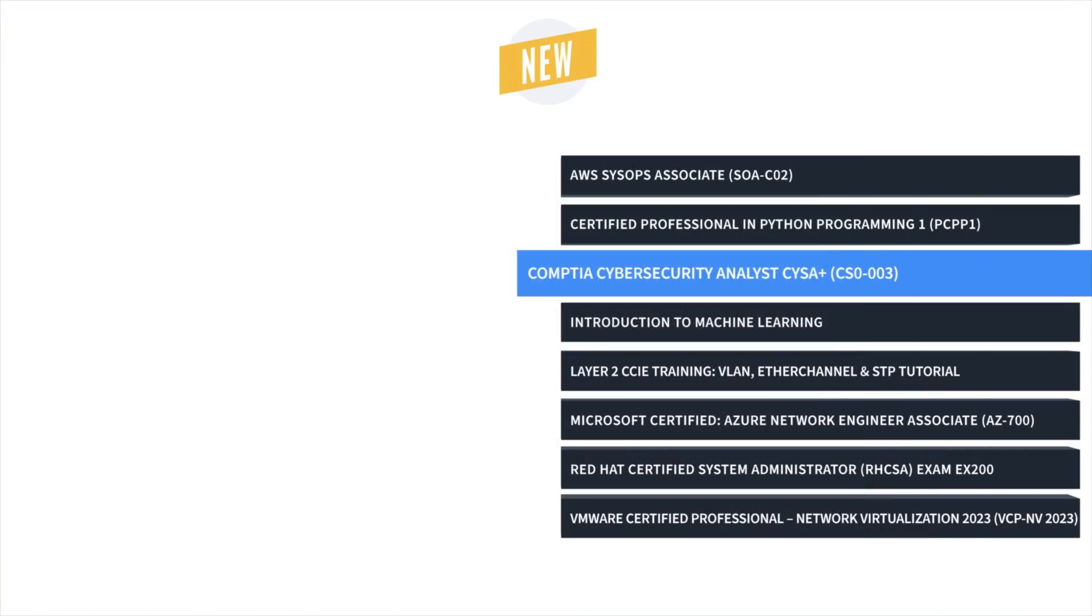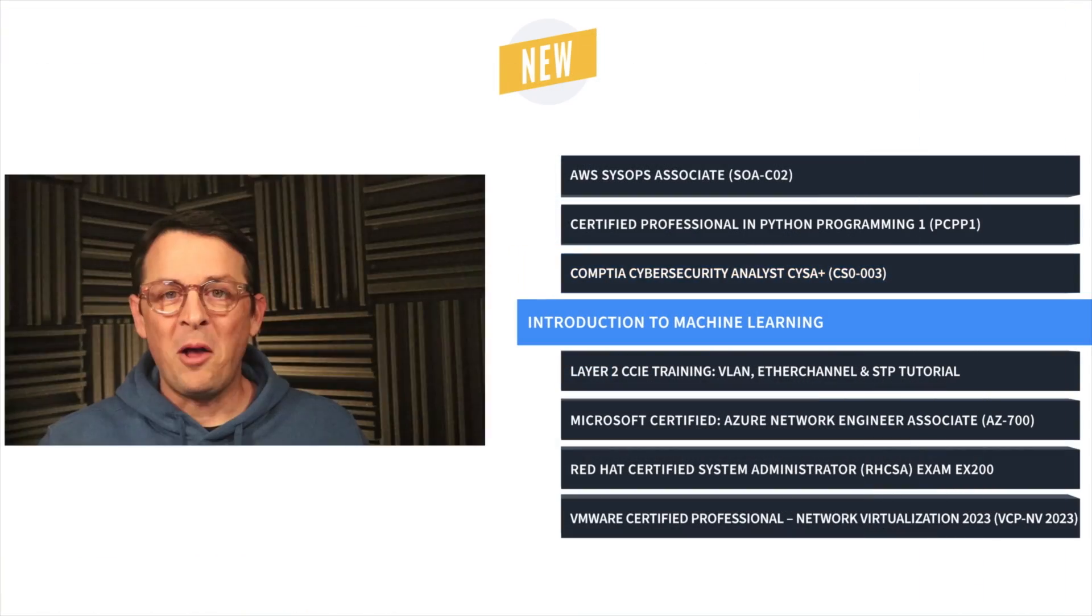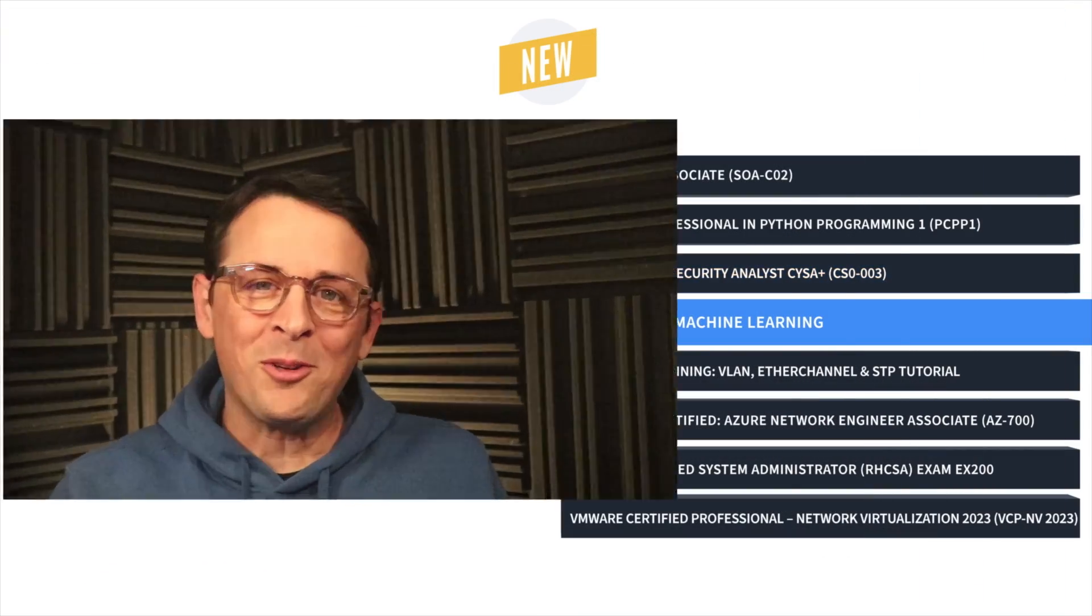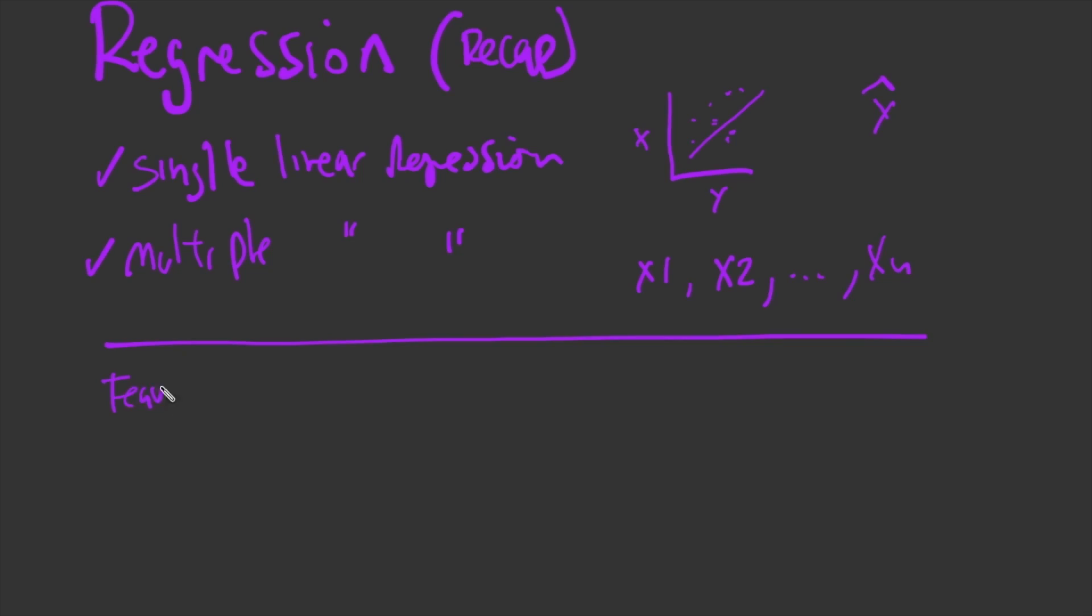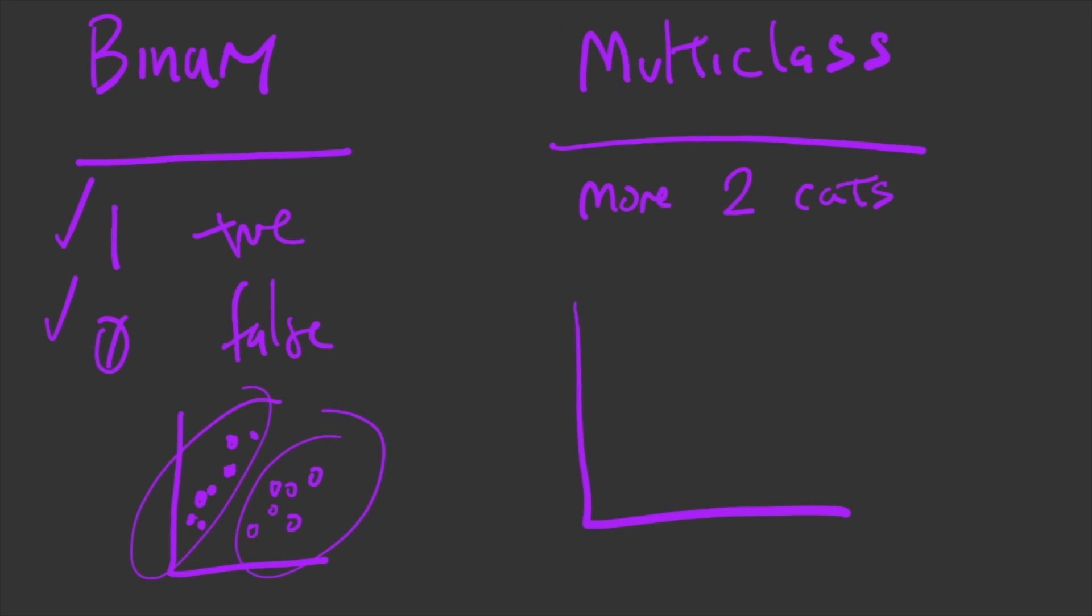And finally, Jonathan Barrios' Introduction to Machine Learning course prepares you to transform huge amounts of raw data into not just useful information, but actionable insights, predictions, and trend forecasts, all by using machine learning.